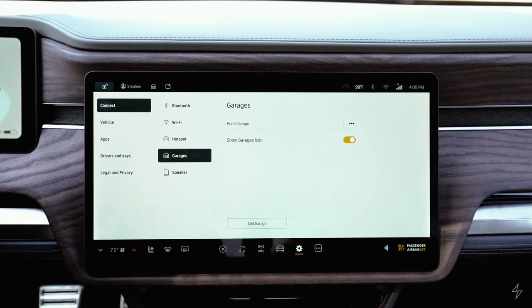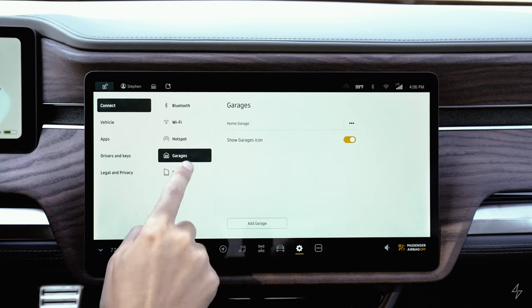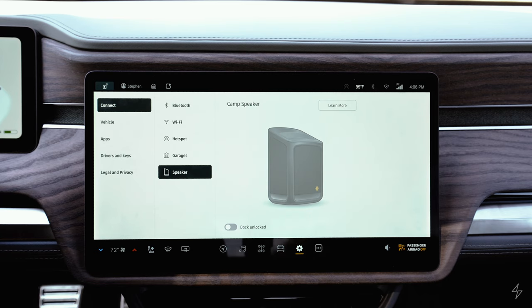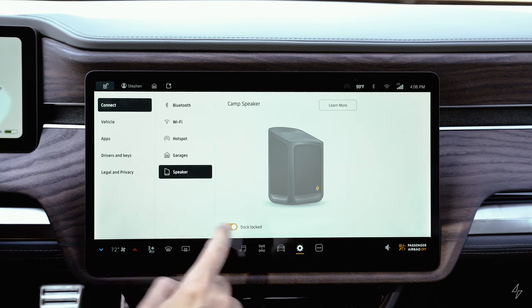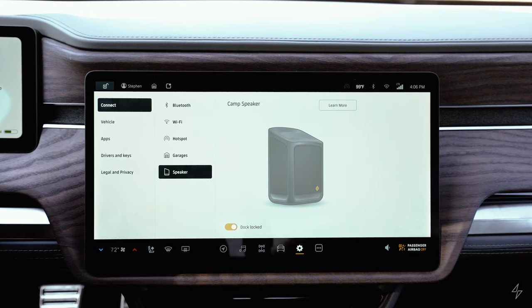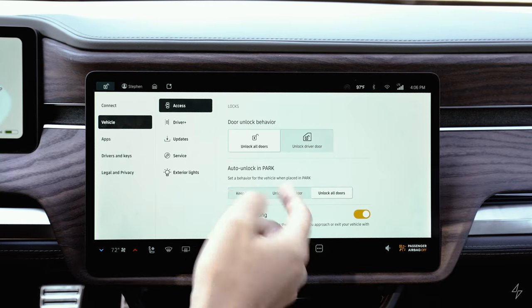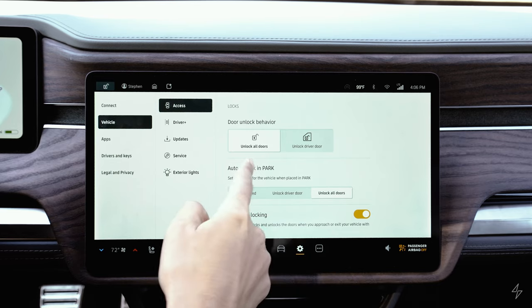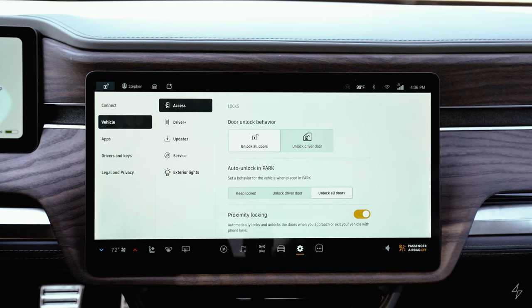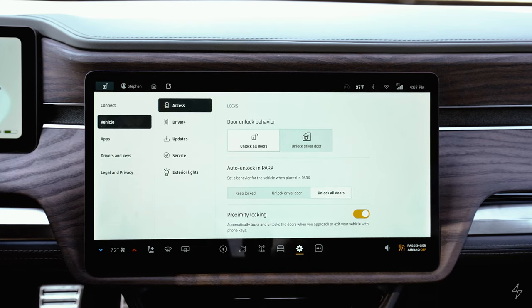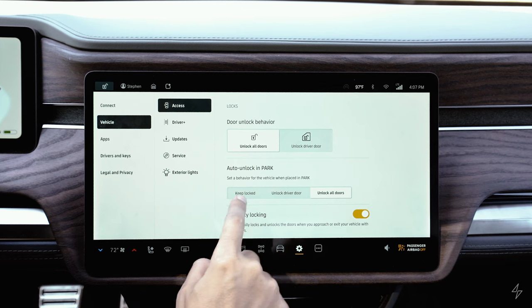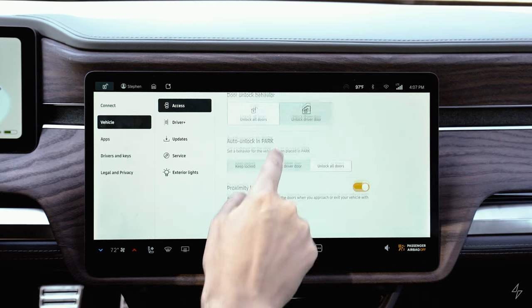The camp speaker is located in this menu, with a lock option if you don't want it to slide out easily. In vehicle settings, you can set door unlock behavior — unlocking all doors or just the driver door. When put in park, the vehicle can keep doors locked, unlock just the driver door, or unlock all doors.